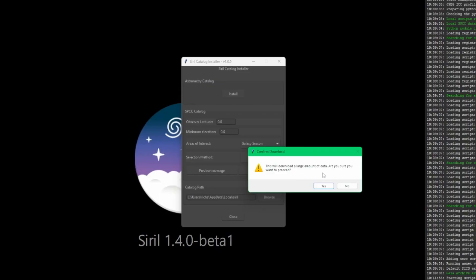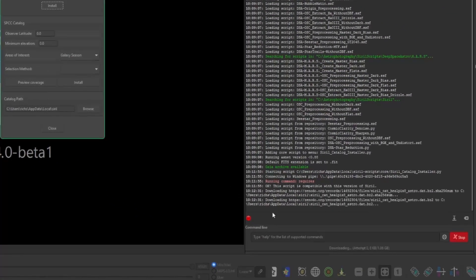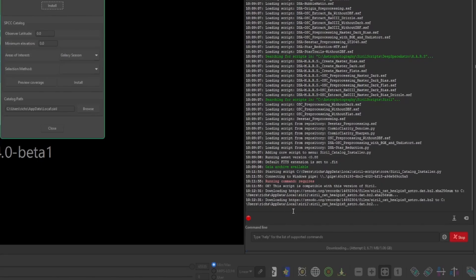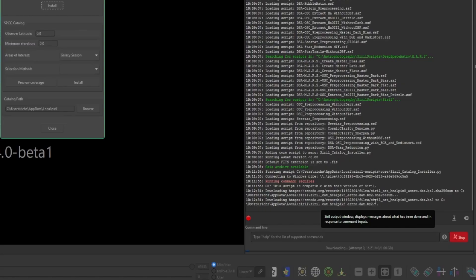We'll start with the astrometry catalog. It's as simple as just clicking the install button. It'll warn you that it's going to download a large amount of data and are you sure? Click yes, and you'll see over in the console that it'll start that download for you. It's a little over one gig for this one.